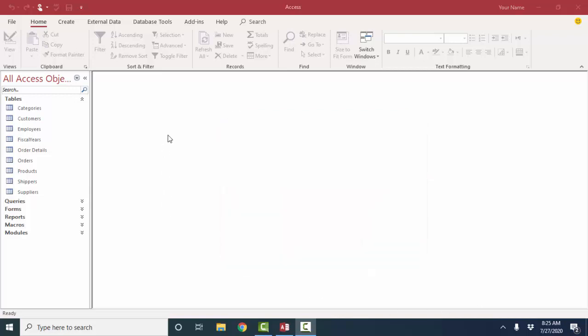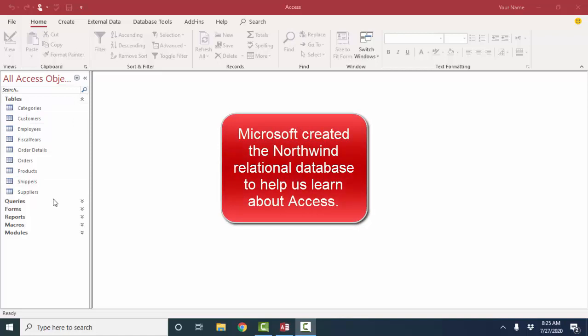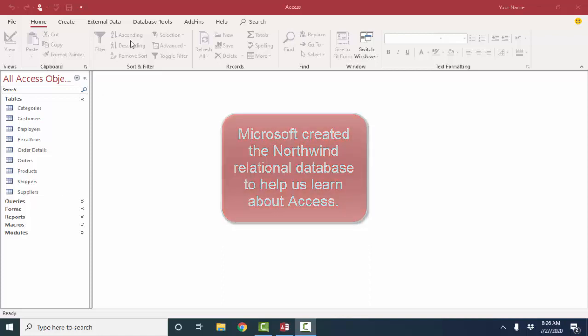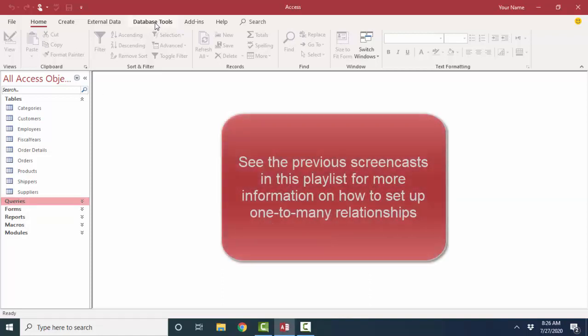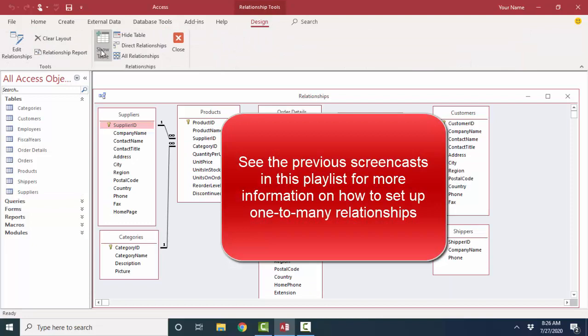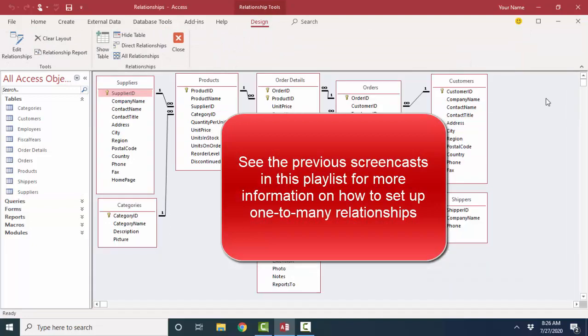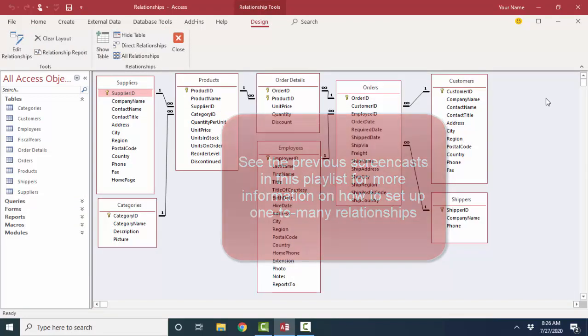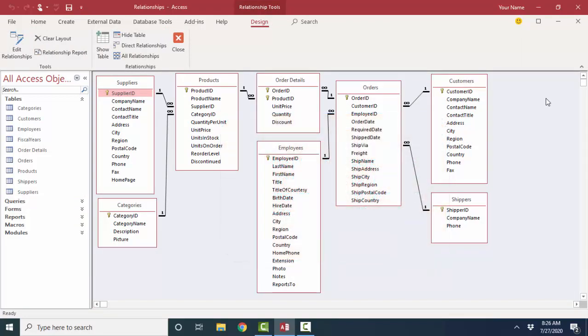First of all, to see the relationships between the different tables of your database—and I'm using the sample Northwind database that Microsoft produced back in the 90s to help us learn about Access—we go to Database Tools, Relationships. What you're looking for in a healthy relational database is something that looks like this, with one-to-many relationships between all the tables of your database.